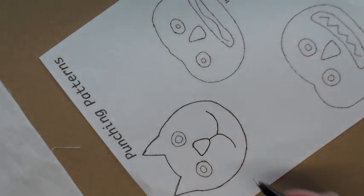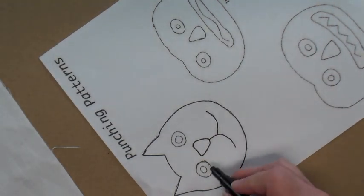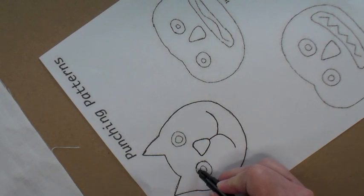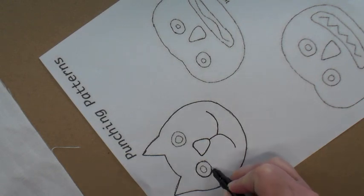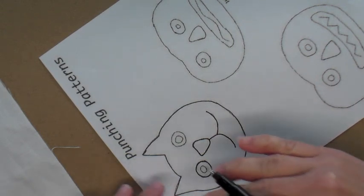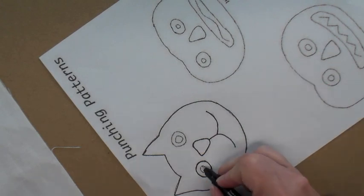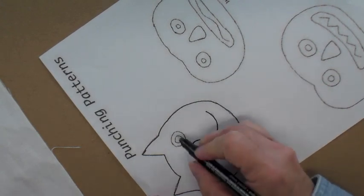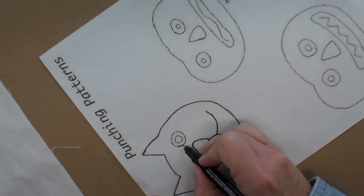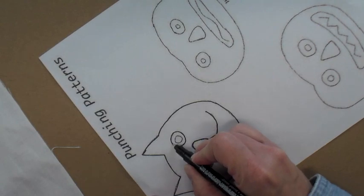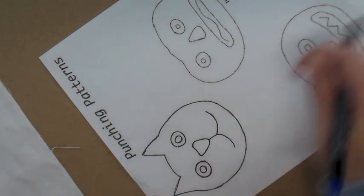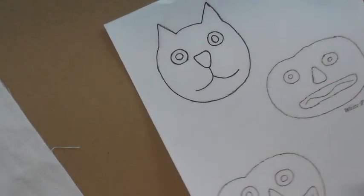When you're punching, you want to have a design reversed, but when you iron this on, it's going to flip the image. So you actually want, if you're transferring the patterns this way, it to be going the correct way.